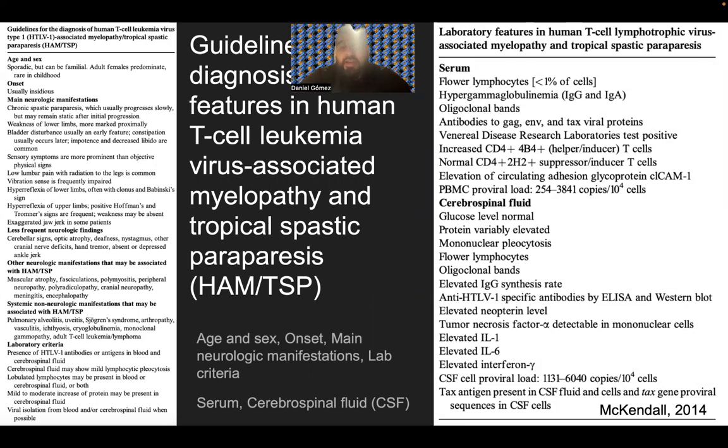The Tax antigen is present in the CSF fluid and cells, and Tax gene proviral sequences are found in the CSF cells. The CSF cell proviral load is between 1,131 to 6,040 copies per 10^4 cells.